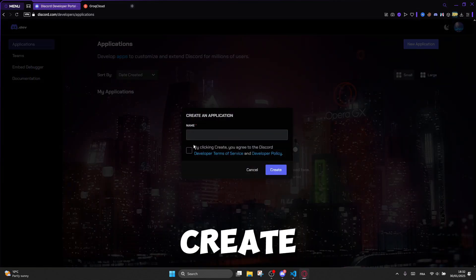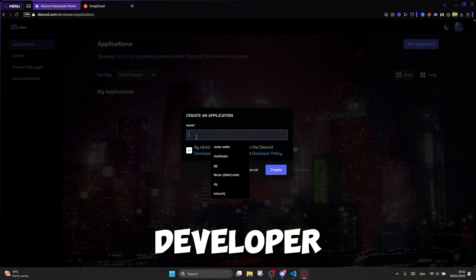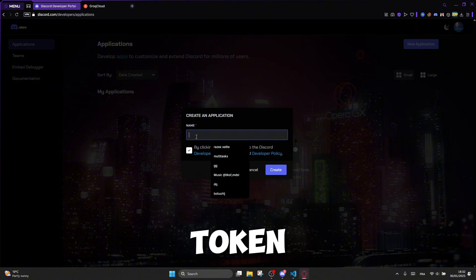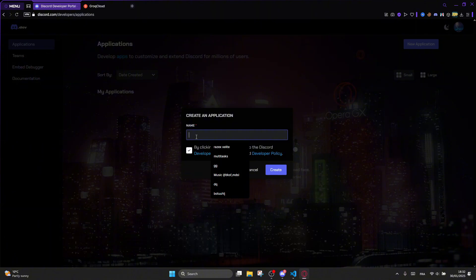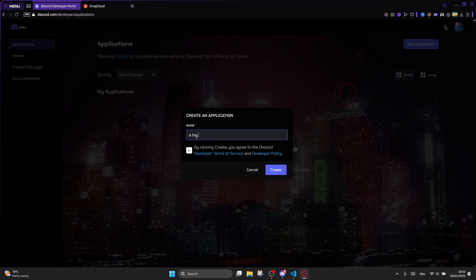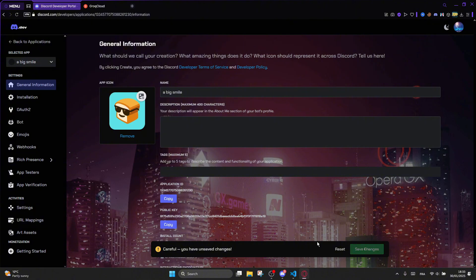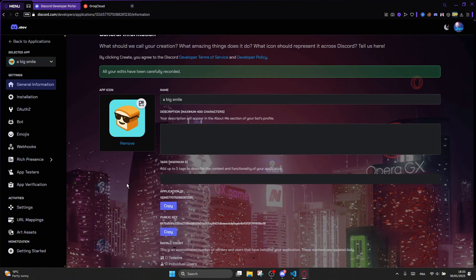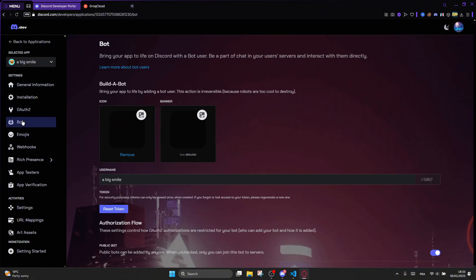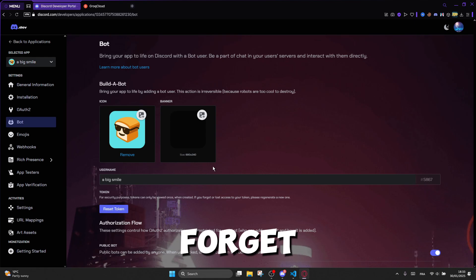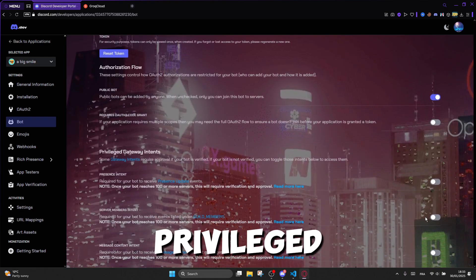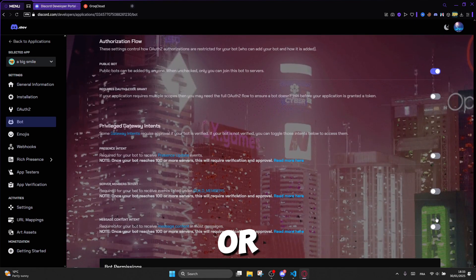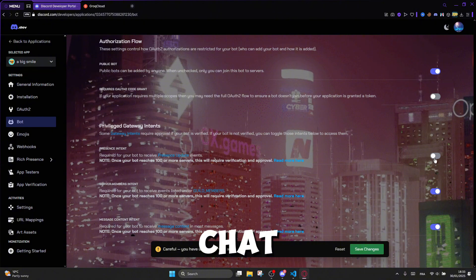First, let's create an application on the Discord developer portal to get the token and application ID. And don't forget to enable these Discord bot privileged intents, or your bot will not respond when you chat with it.